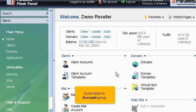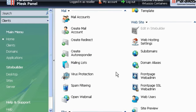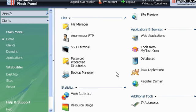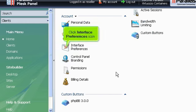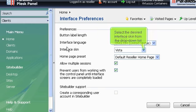Scroll down to Account Group. Click Interface Preferences icon. Select the desired interface skin from the drop-down list.